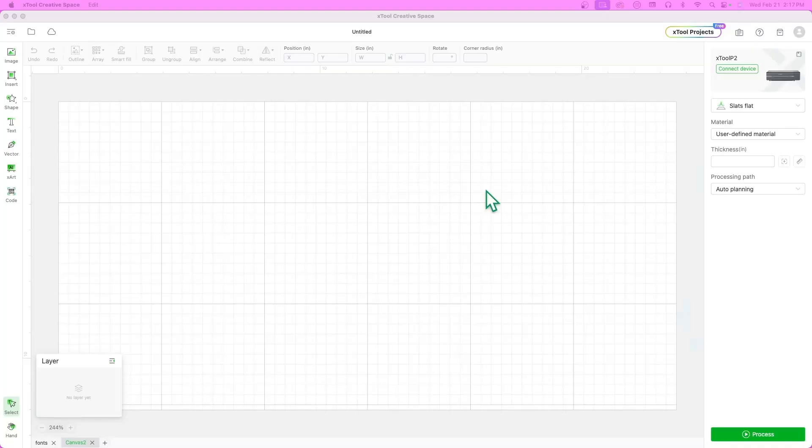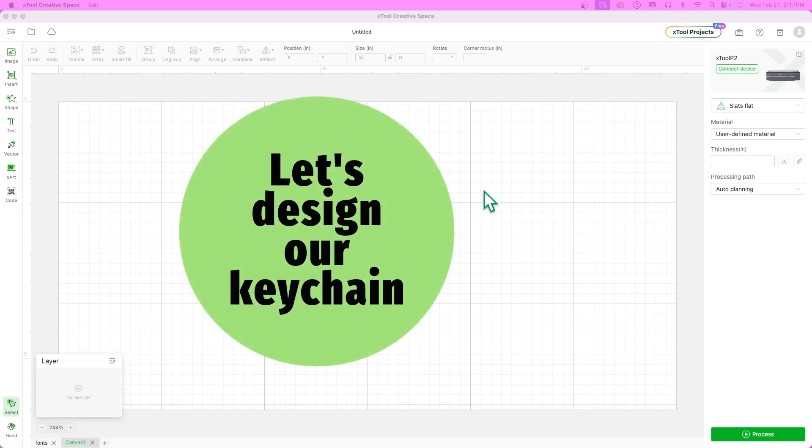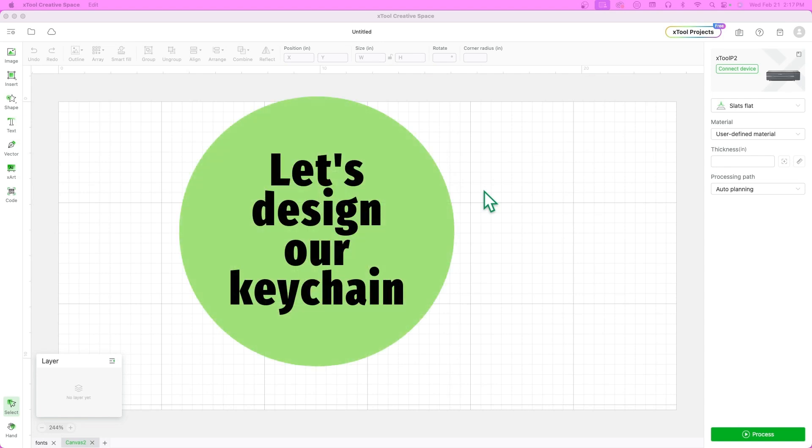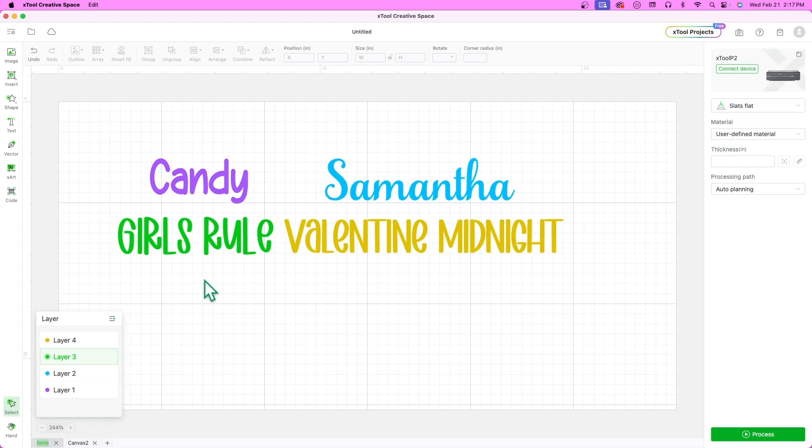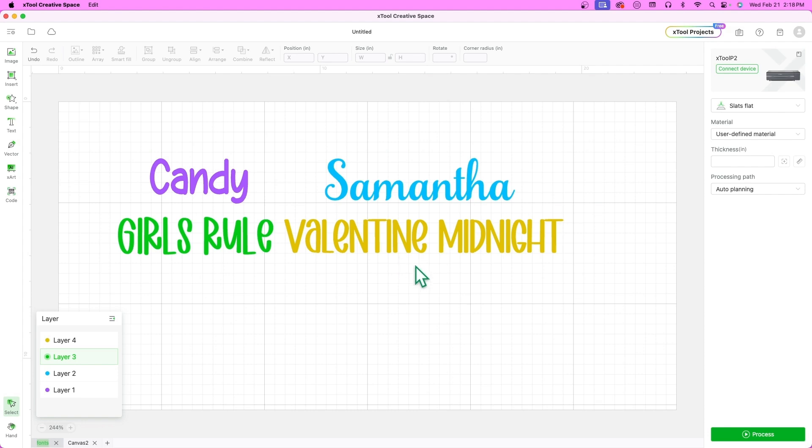Welcome to Xtool Create Space where we will design our unique keychain. To follow along I will provide the names of the fonts I used. Before opening XCS ensure you have installed these fonts or any other fonts you prefer in your computer. These fonts can be used to recreate similar keychains. It's important to make your project unique to you. Your computer's fonts can also be used for this project and will work just as well.